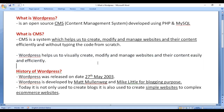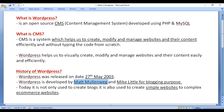In the upcoming video tutorials we are going to understand how we can visually create, modify, and manage websites in WordPress. Let's have a brief history of WordPress. WordPress was released on 27 May 2003 and is developed by Matt Mullenweg and Mike Little.